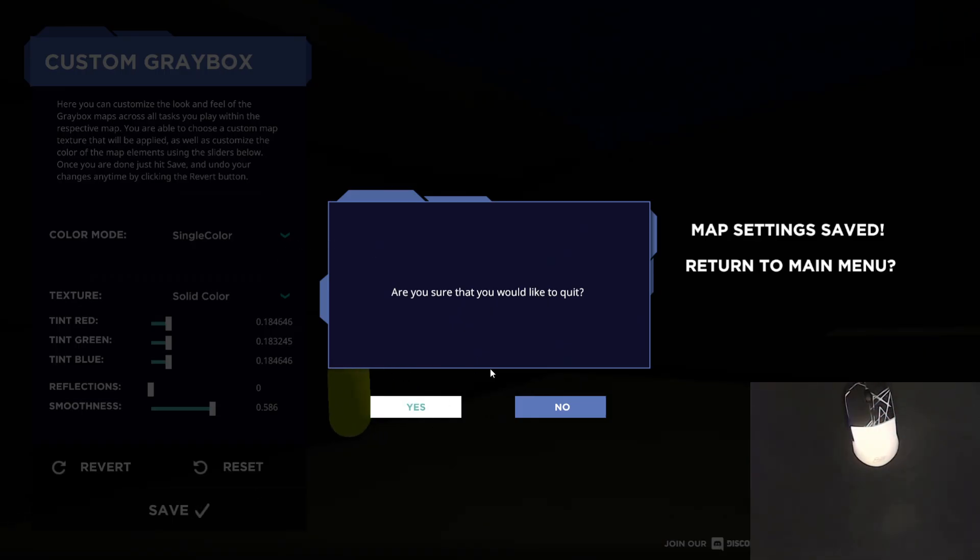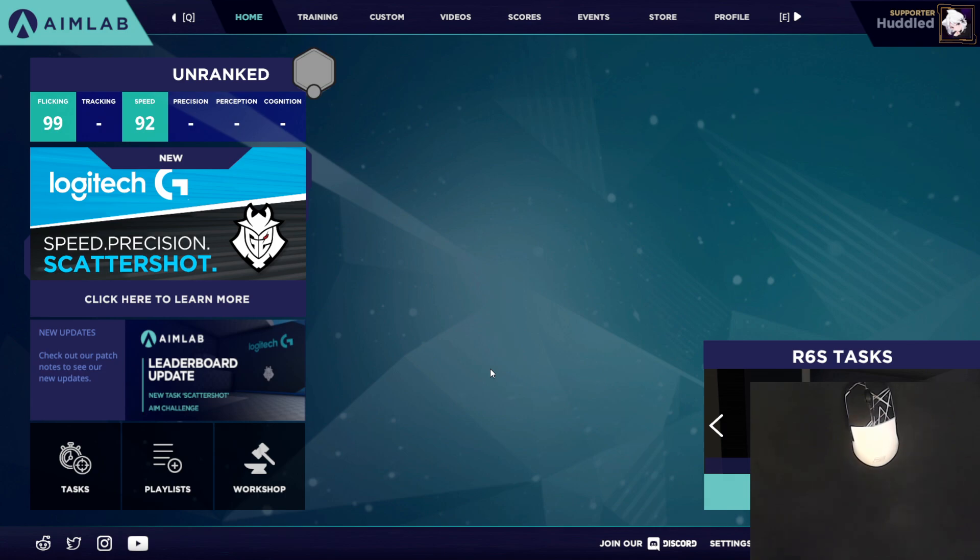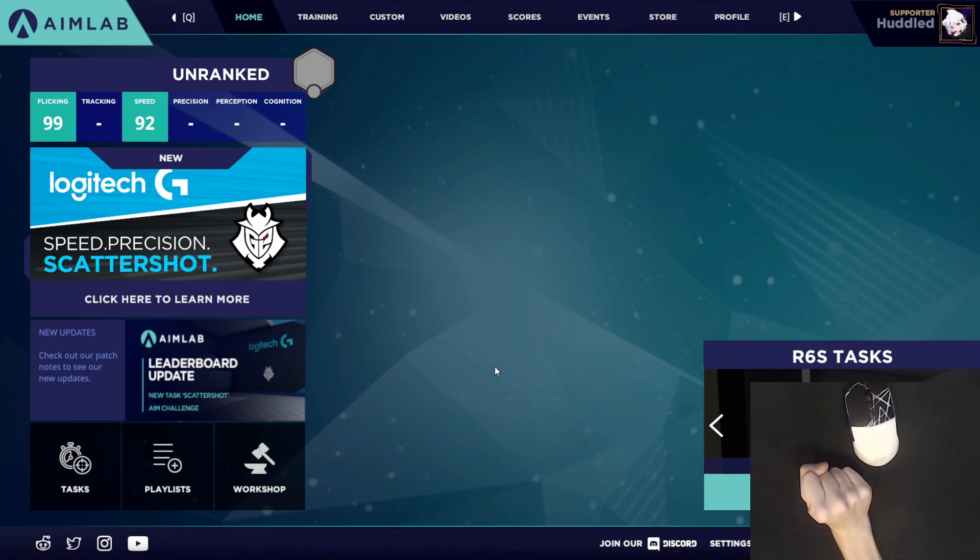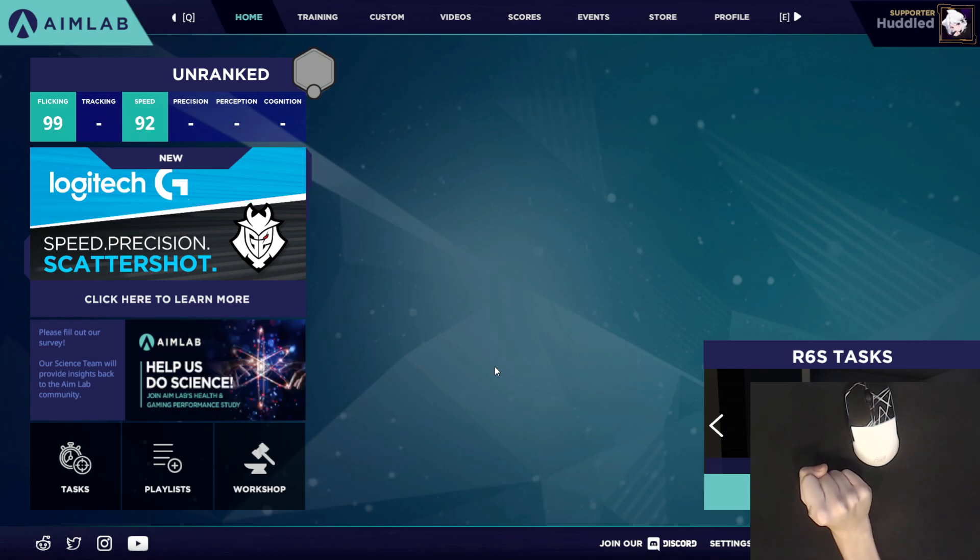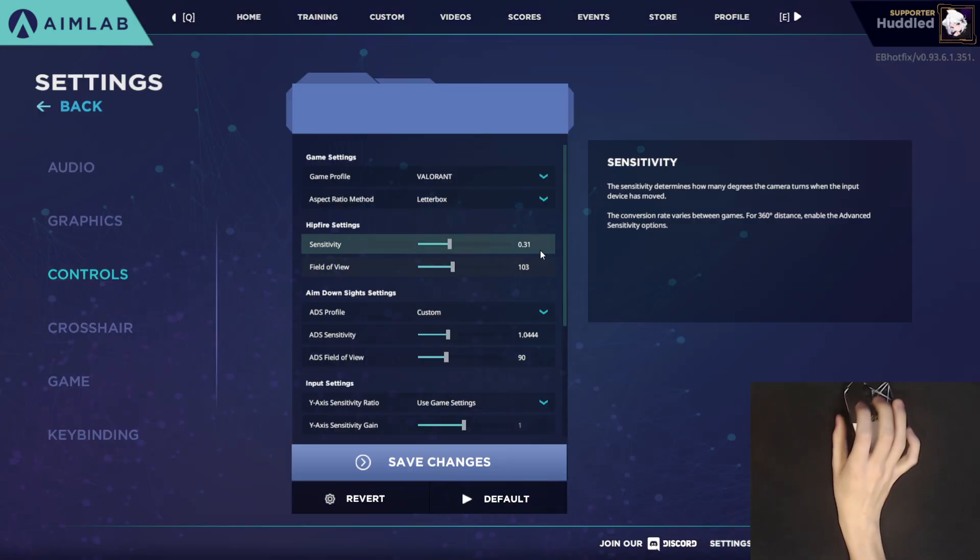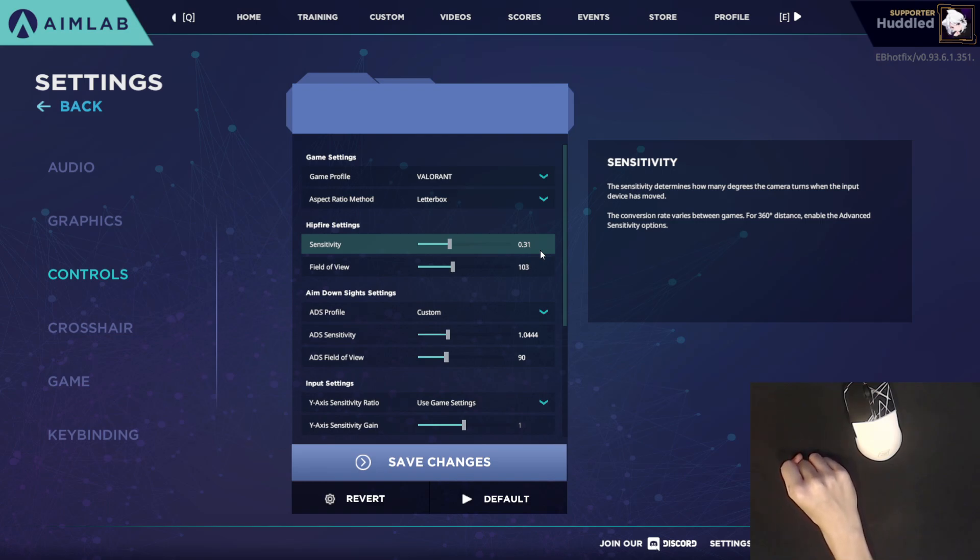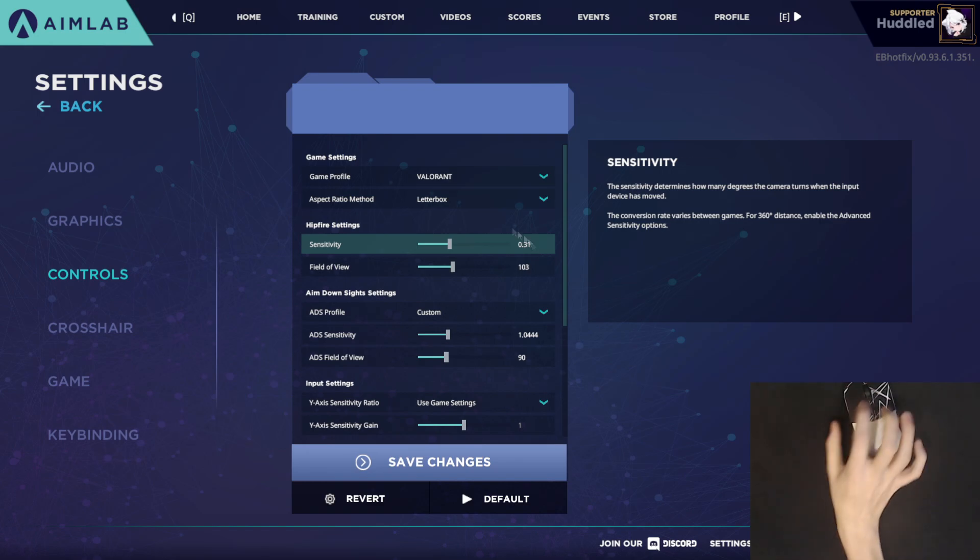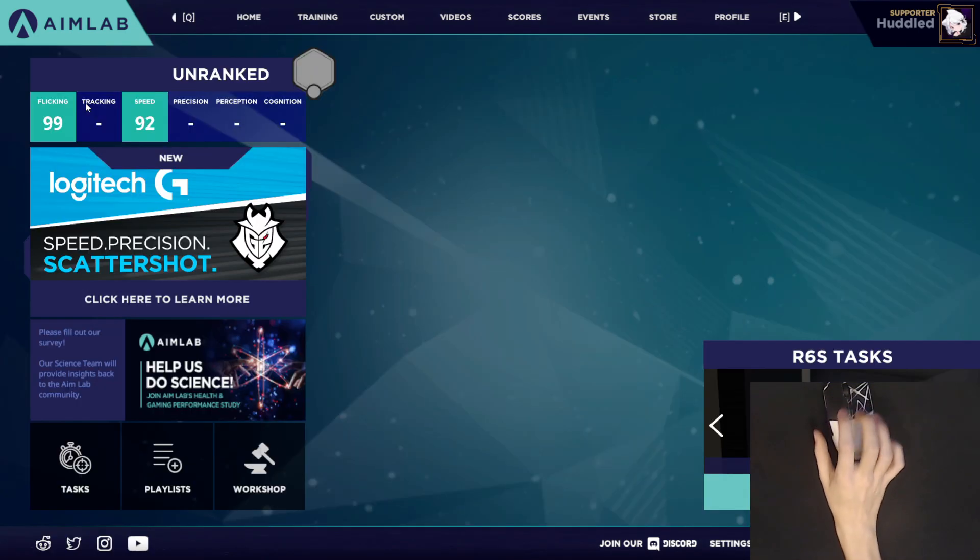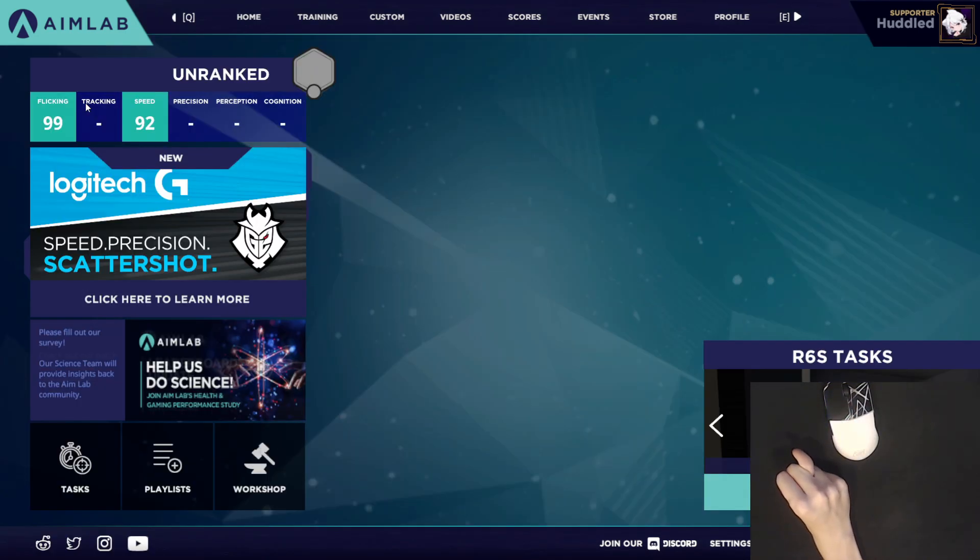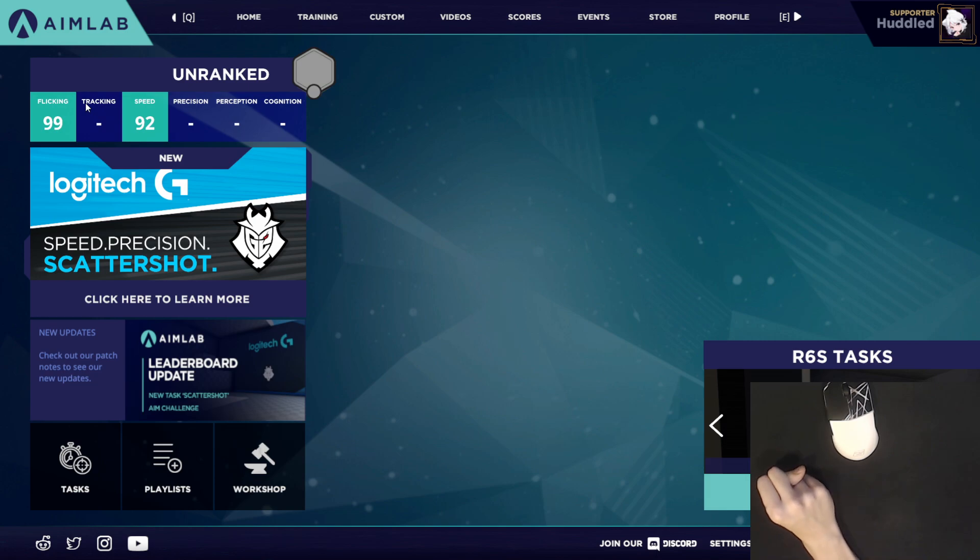And yeah, that's pretty much all of the settings that you really need to change in aim lab. And once you go ahead and do that, you'll be all set up and ready to go. These are the settings that I recommend. If you guys like this video, be sure to leave a like and a comment down below. I will be streaming more aim lab this week on my Twitch channel. So if you guys want to watch me grind for high scores, you can go ahead and check my Twitch channel.